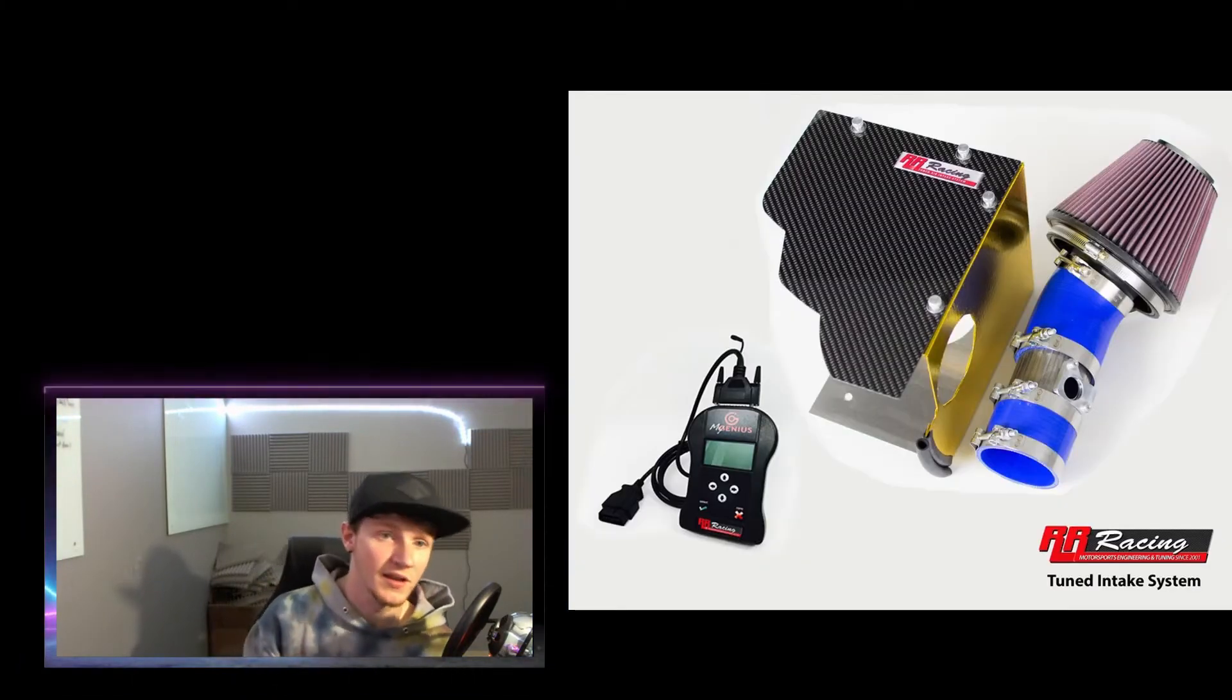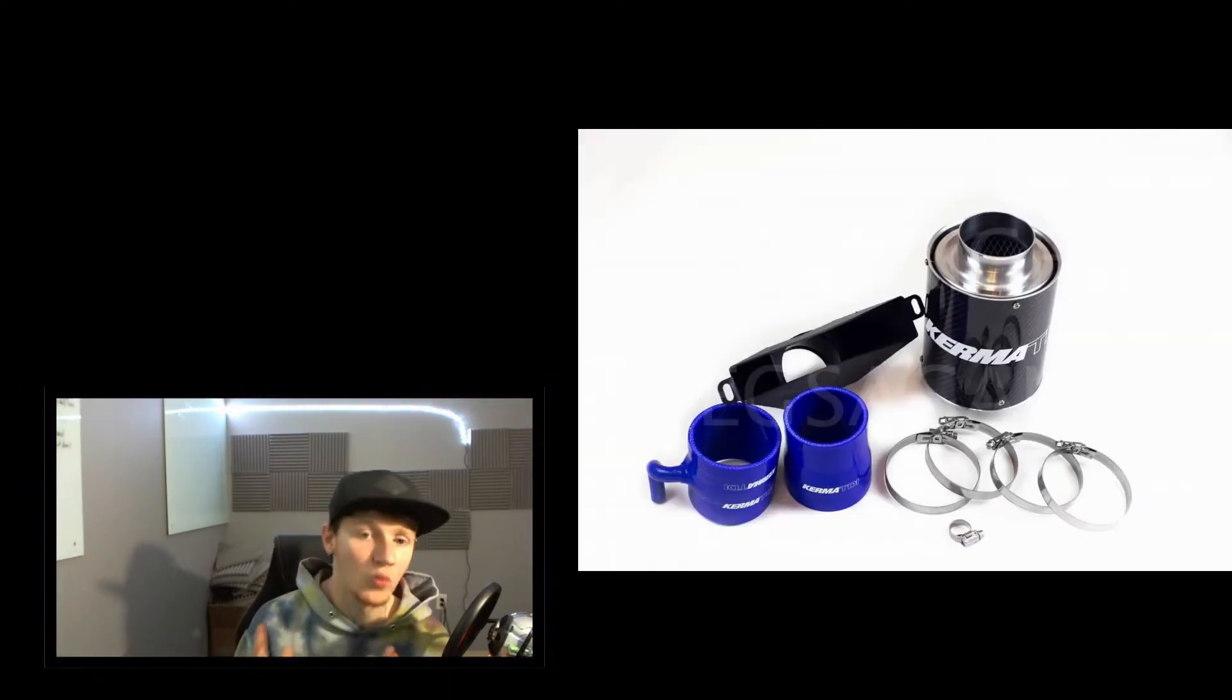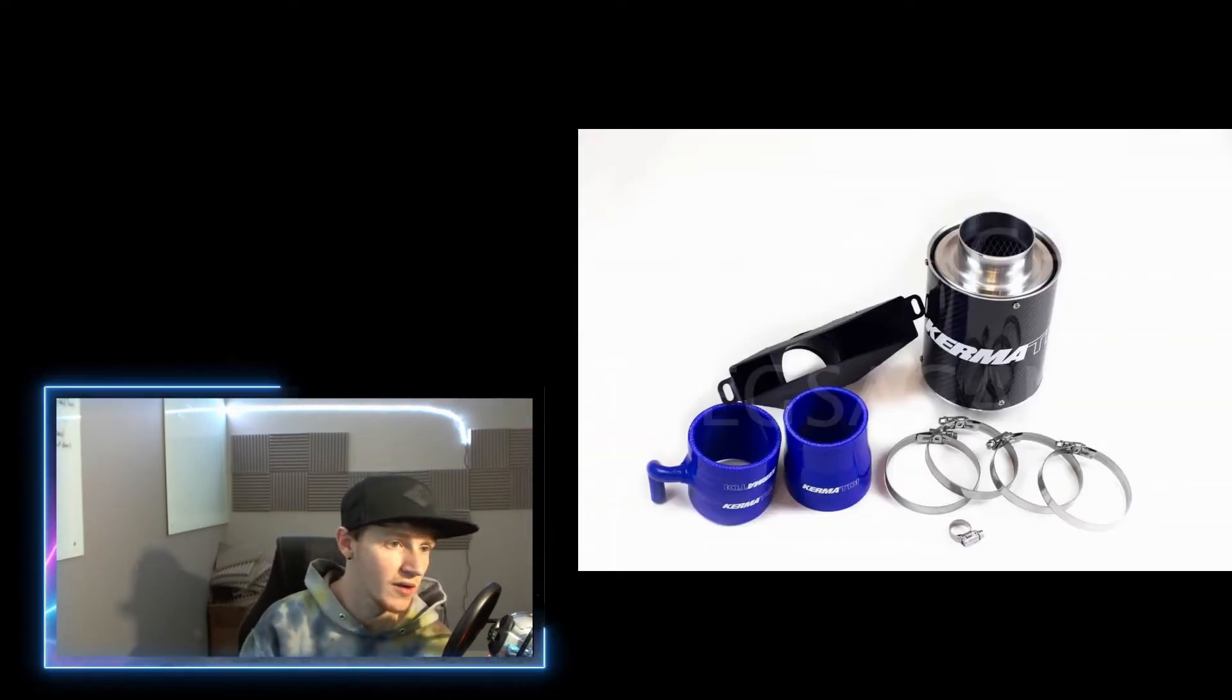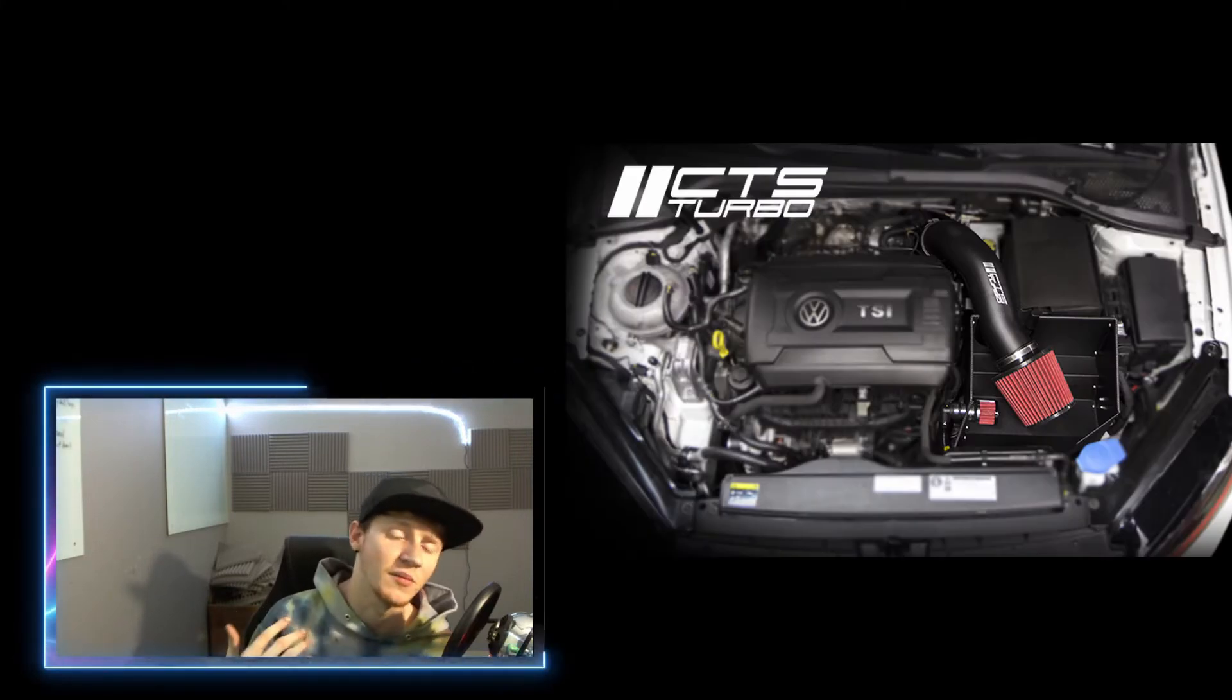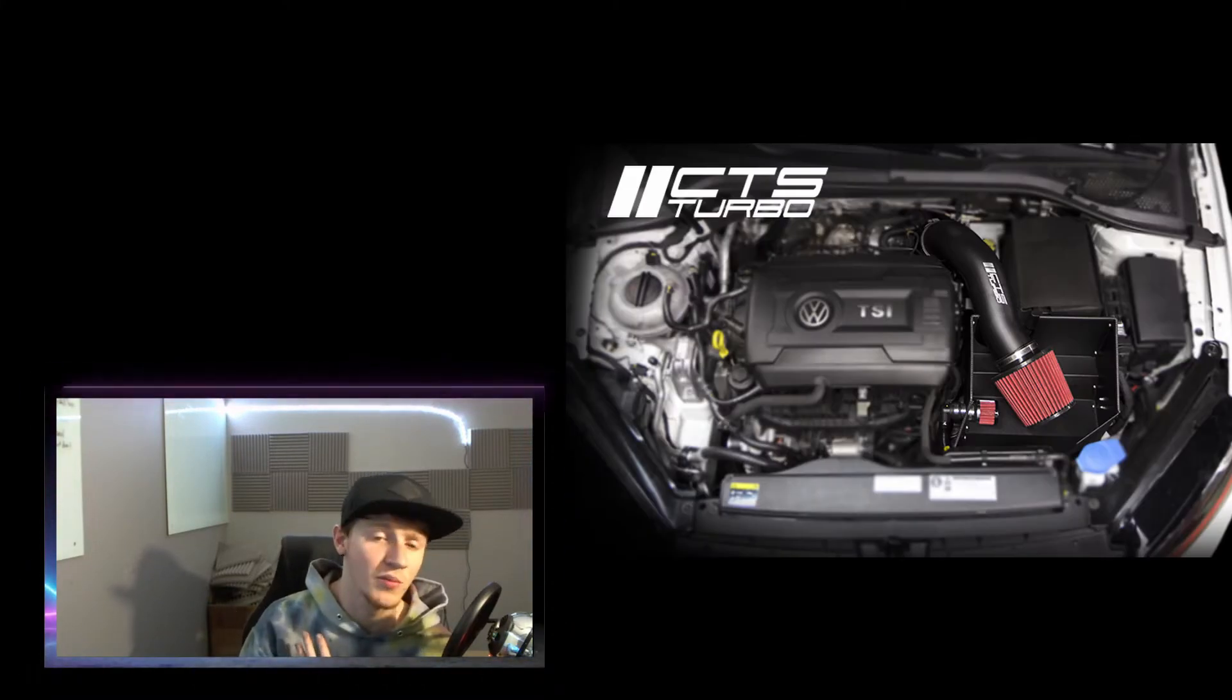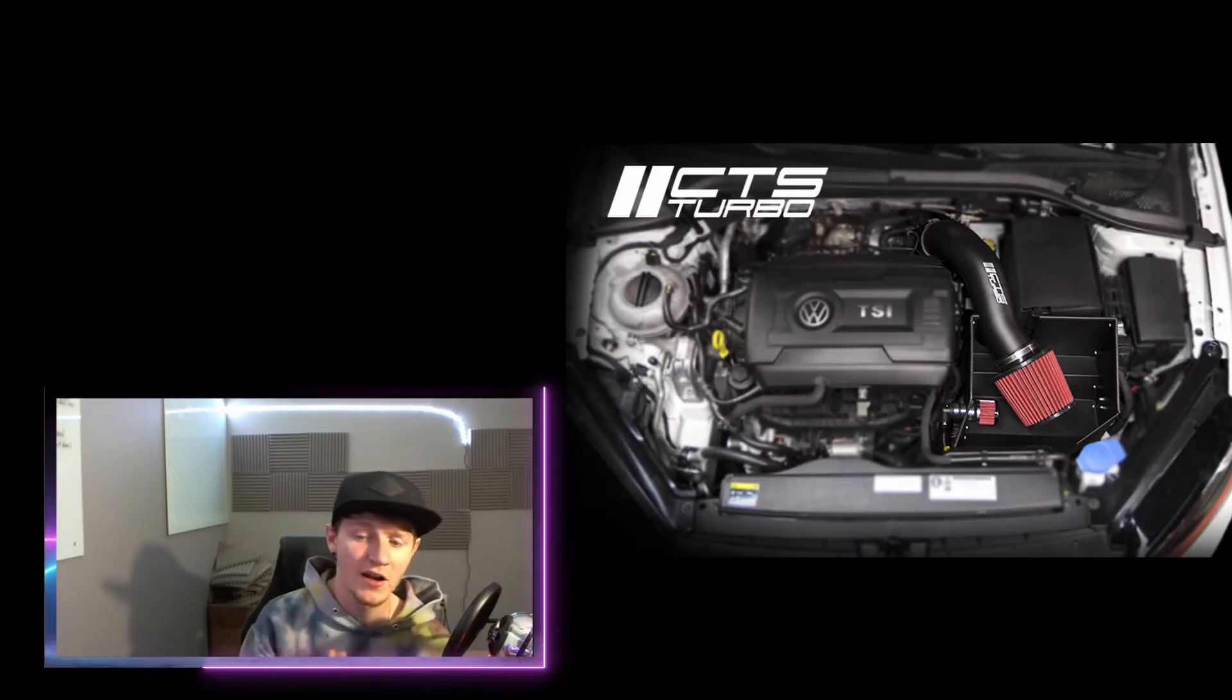The second thing is definitely performance mods, and I'm going to mix these together: a tune and intake. I know intakes probably don't do a whole lot, they just help your car breathe better. It makes your engine bay look a lot better, getting rid of that stock intake box that takes up so much room. If you get rid of that and put an aftermarket one in there, it honestly frees up so much room within your engine bay.